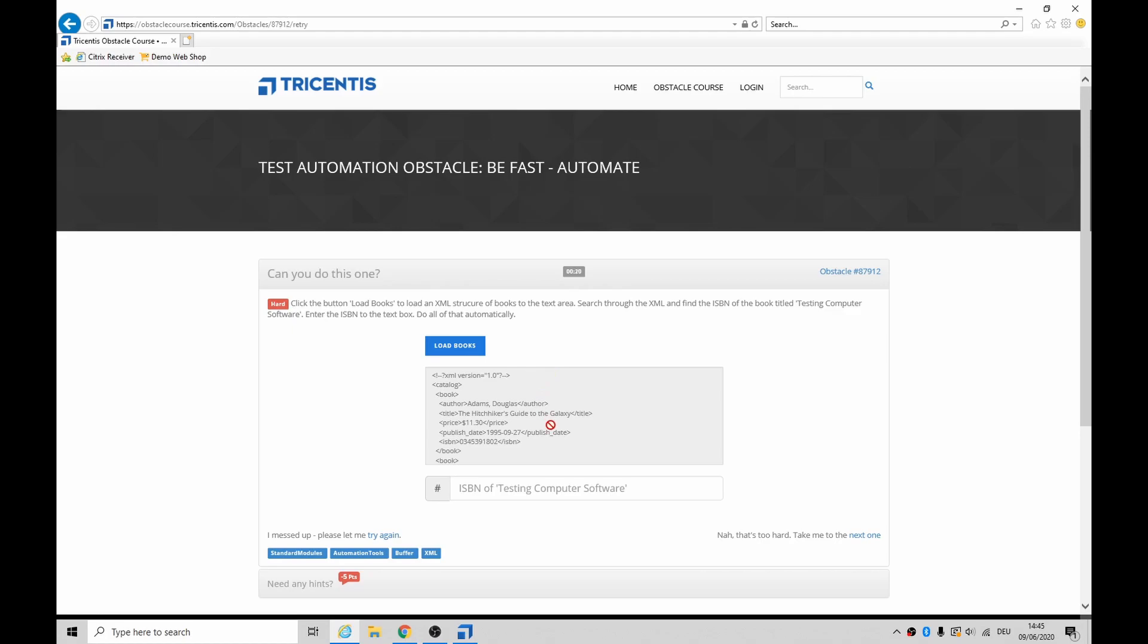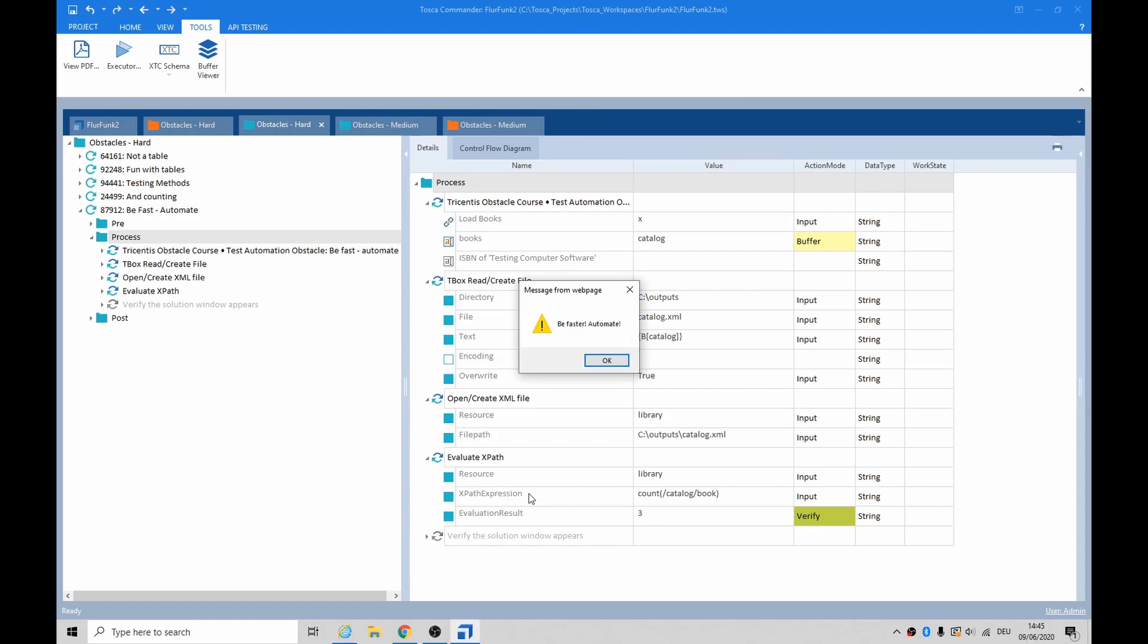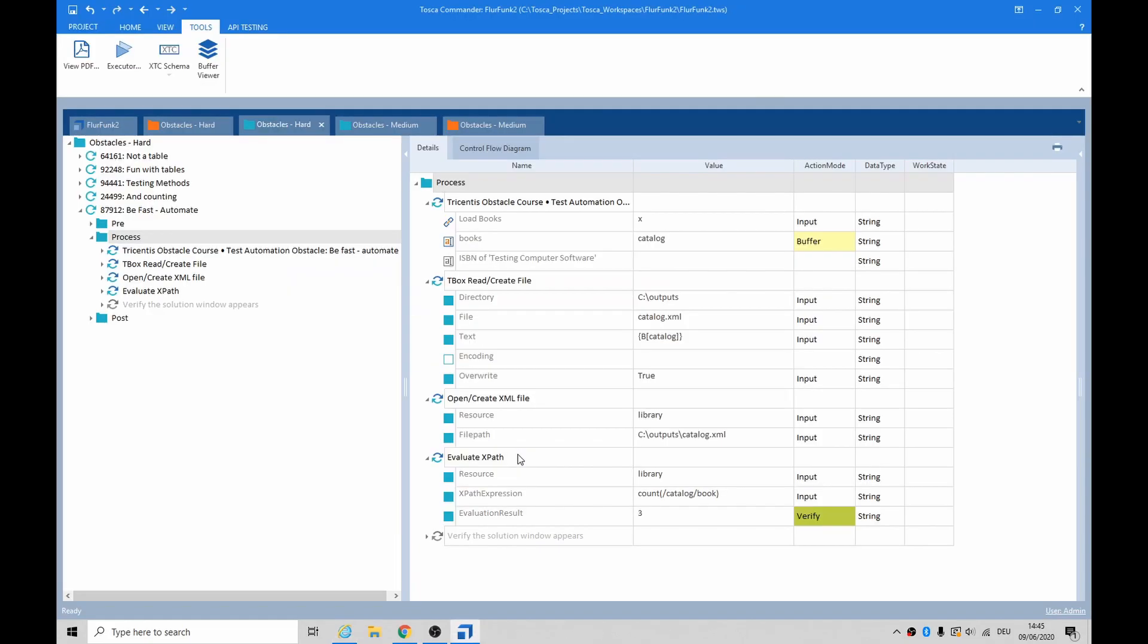You have to find 'Testing Computer Software' and then put the ISBN number in here. So I made a start on that last night and today.